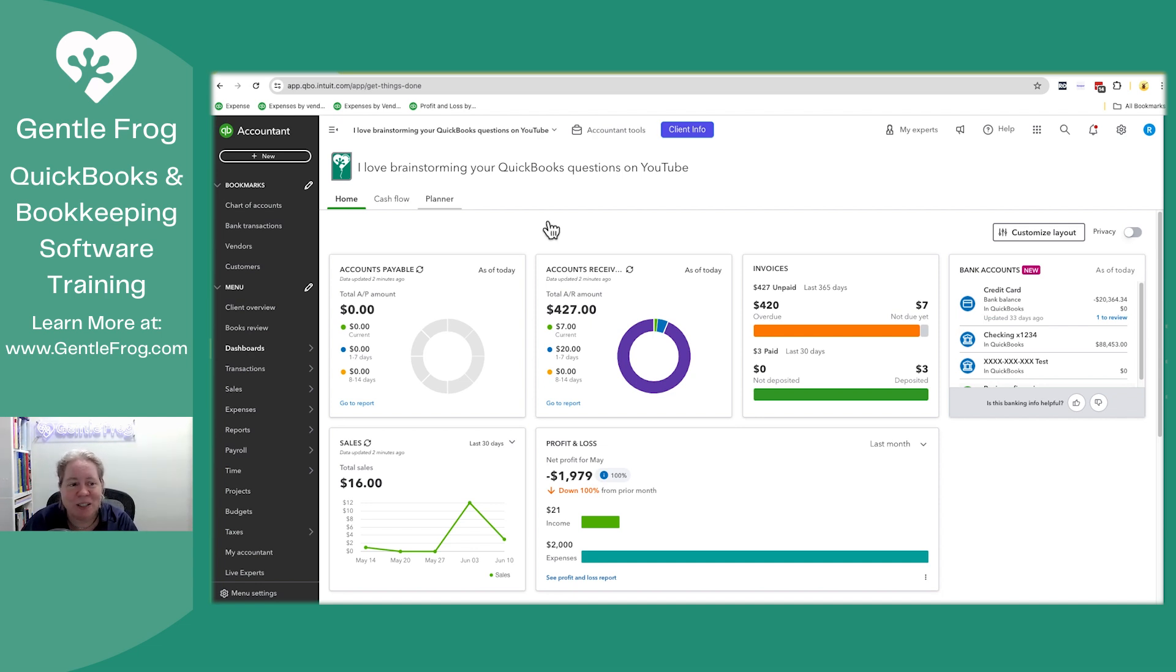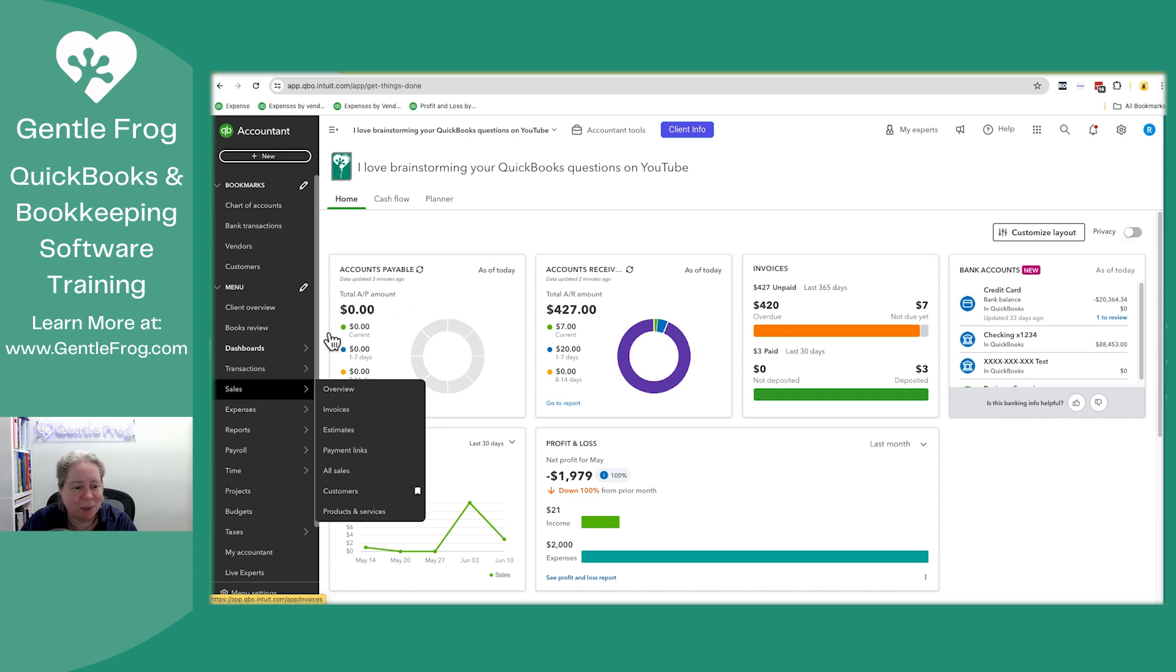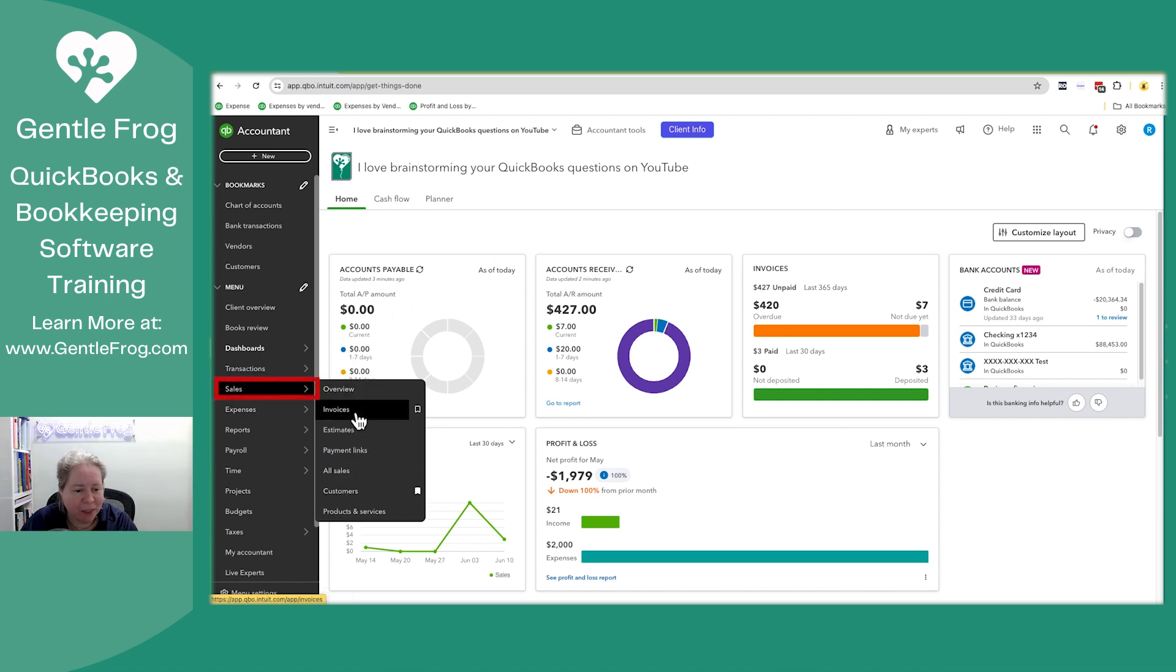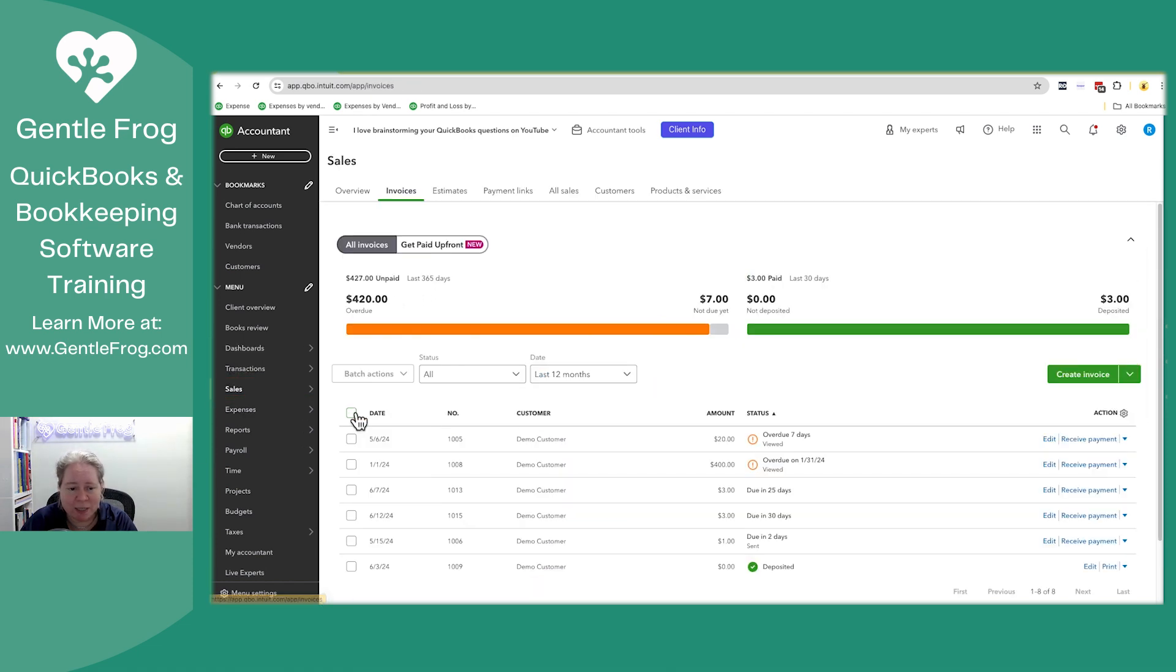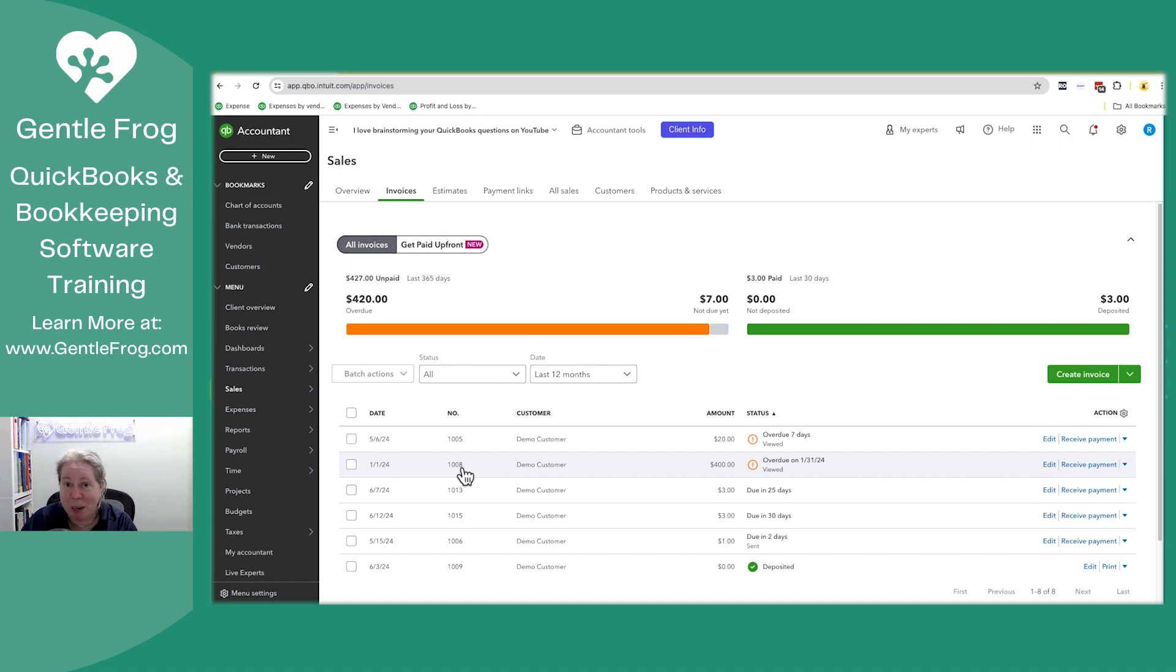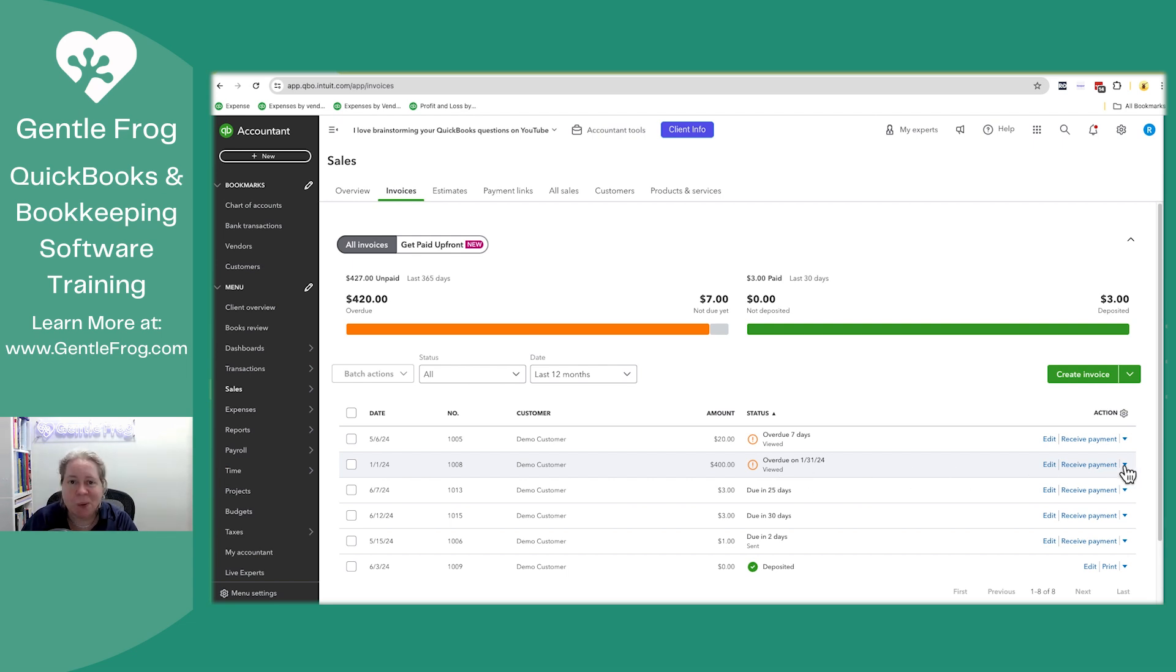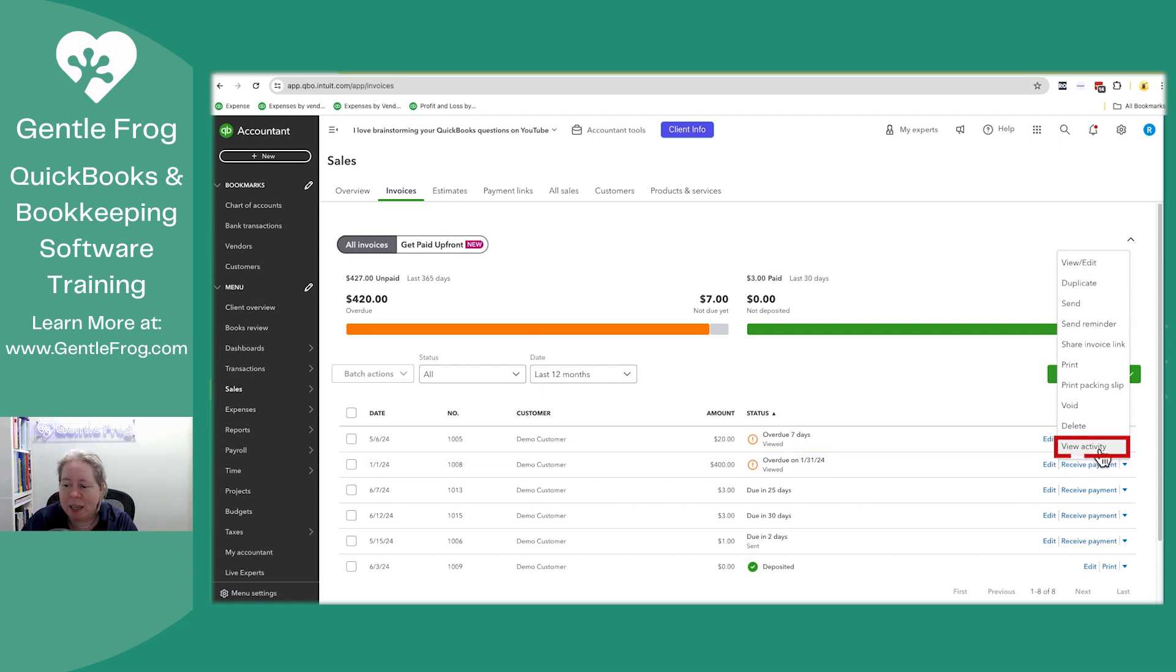So let me just take you to an invoice. I'm going to go to sales and then to invoices, number 1008. That's the one I just sent myself to prep for this. Over to the right, it says viewed and I'm like, that's helpful, but not really what I want. The first thing I'll do is select the drop down to the right of receive payment and then I'll select view activity.